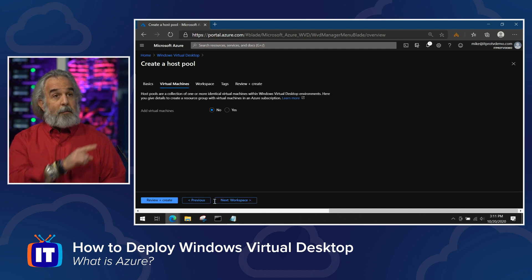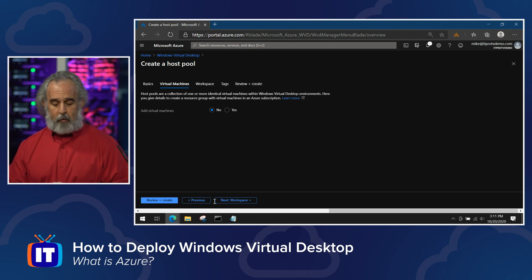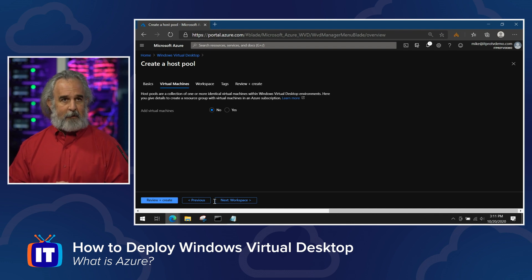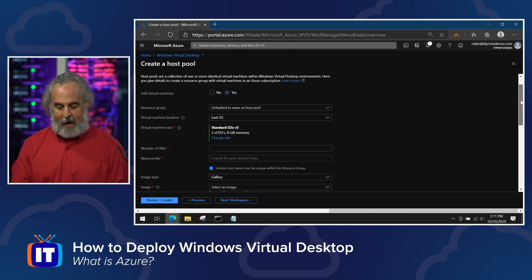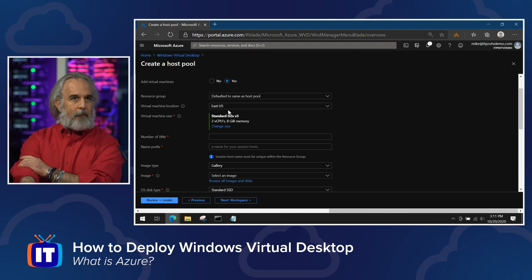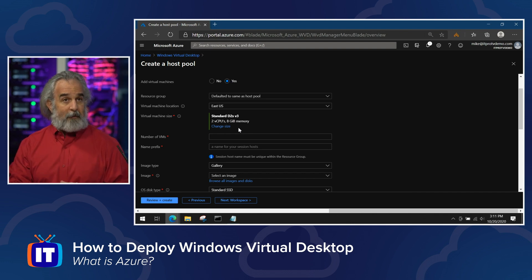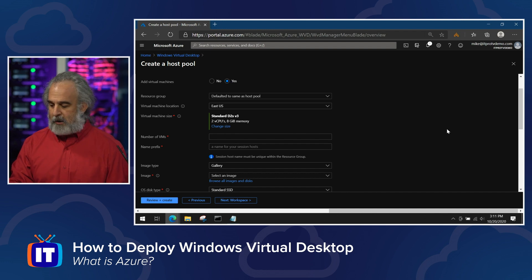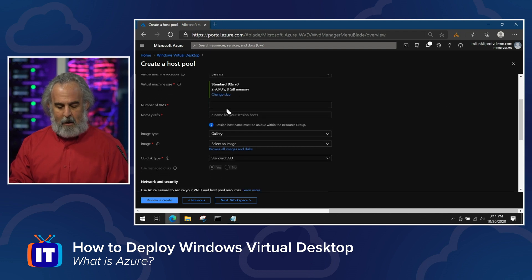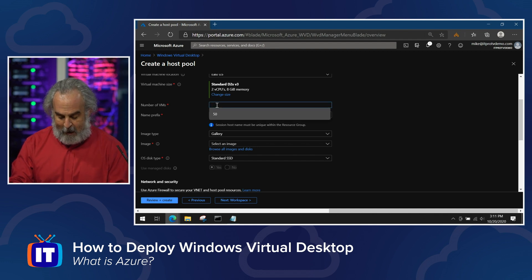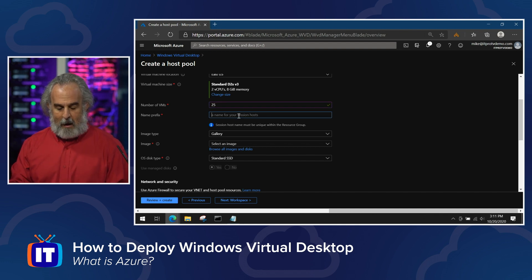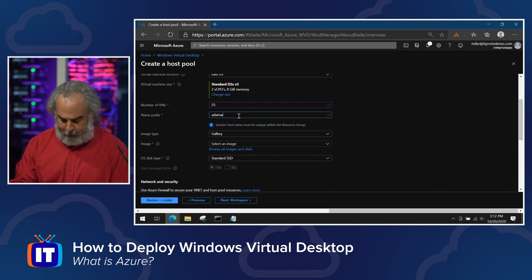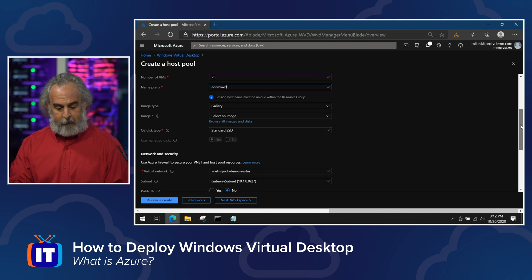We'll go with the default of breadth first and click next to go to our virtual machine tab. We can add virtual machines into the pool right now or do it afterwards — Microsoft gives us that flexibility. If we choose yes, we have to specify the build information for the VM: where to put it, what size, memory, CPU, and storage we want from a performance standpoint. We can take the default or change as needed. We specify the number of VMs we actually want to deploy — let's say 25. We can put up to 400 VMs into a pool at any one time. We also specify a name prefix that gets appended to all the infrastructure created as part of the pool.